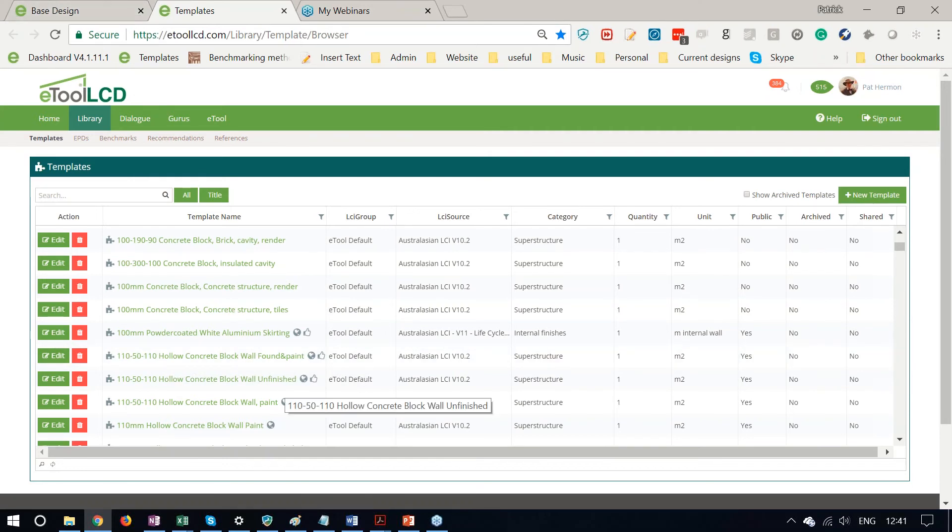And it's also, you can make it available for all our other eTool users by validating that template.